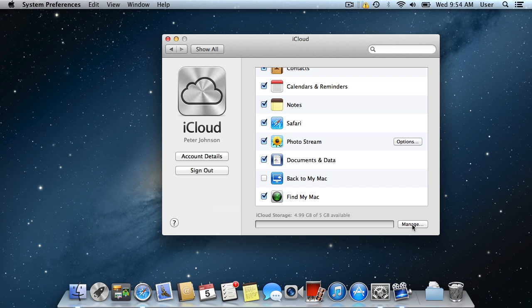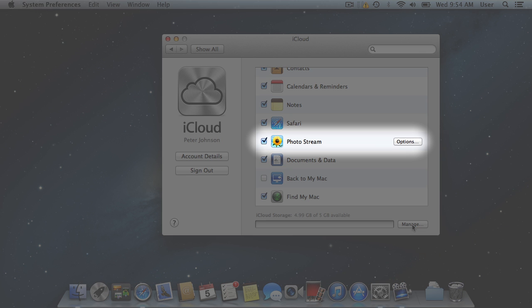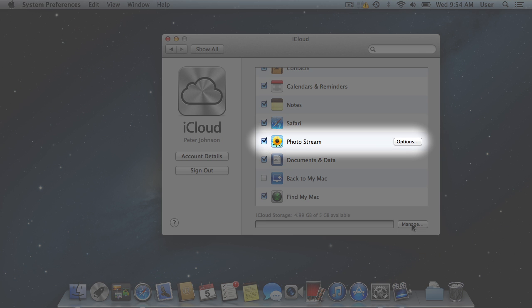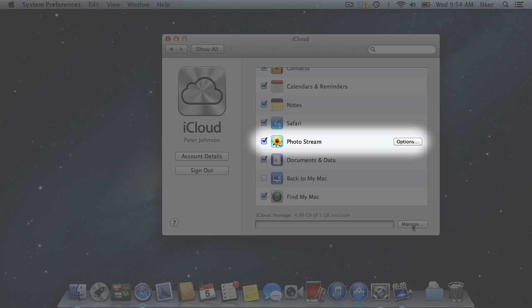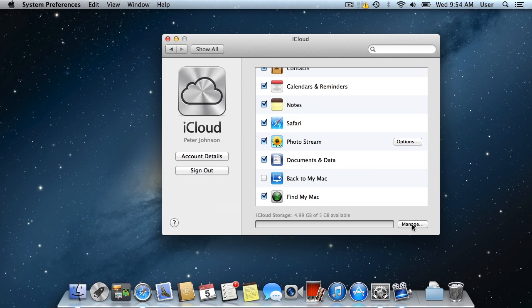Another useful iCloud feature is PhotoStream. Whenever you take a photo with your iPhone, iPad or download a photo from your digital camera to iPhoto on your Mac, it is automatically pushed to all your devices.